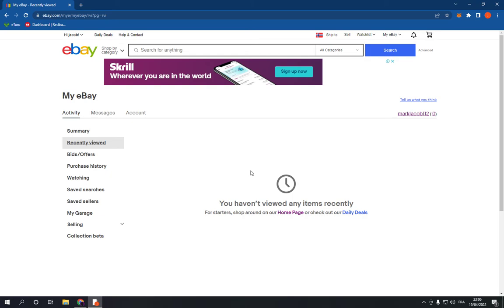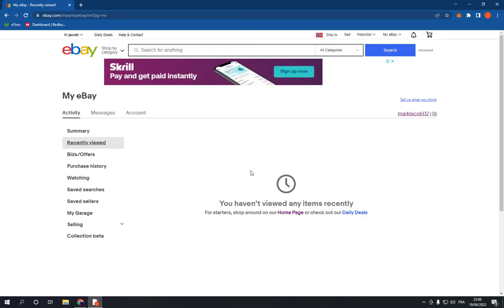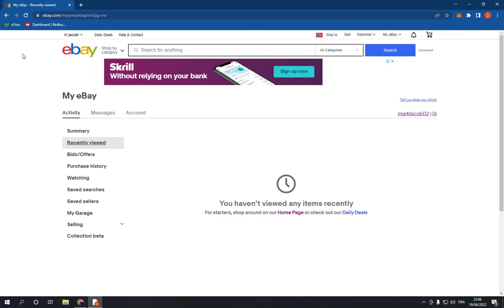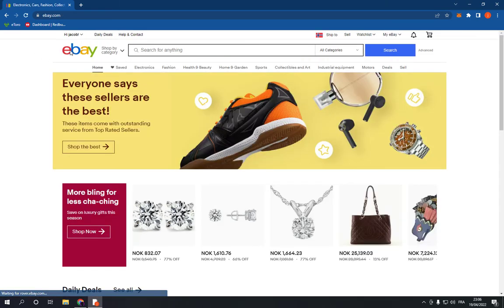As you can see, I just cleared my recently viewed items on eBay. If this video was helpful, don't forget to like and subscribe, and thank you so much for watching this video until the end.